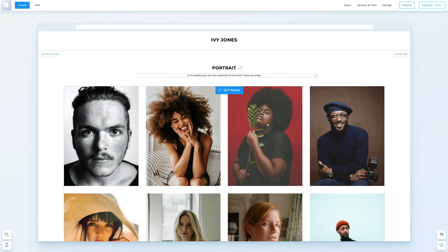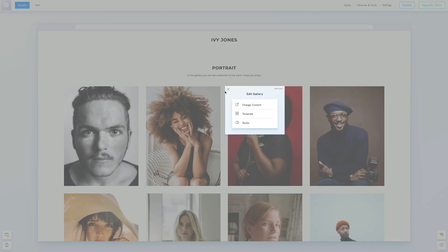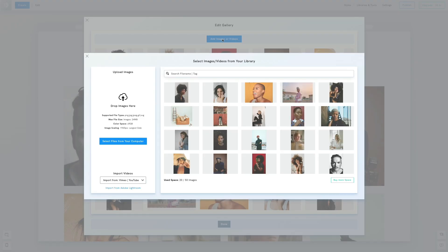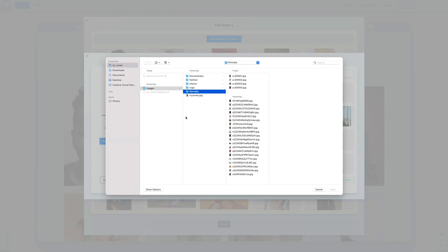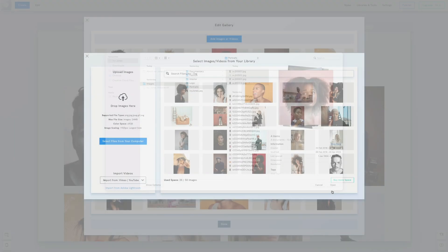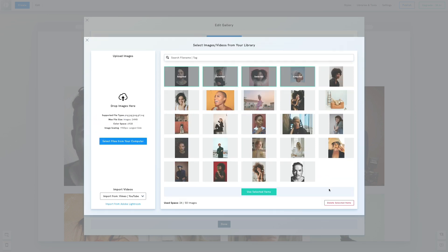Once you're on your gallery page, click Edit Images. In the editing menu, click on Change Content, then on Add Images, and select files from your computer. We'll upload four photos. These images have been added to our library and pre-selected. Click on Use Selected Items to place them at the top of the gallery.